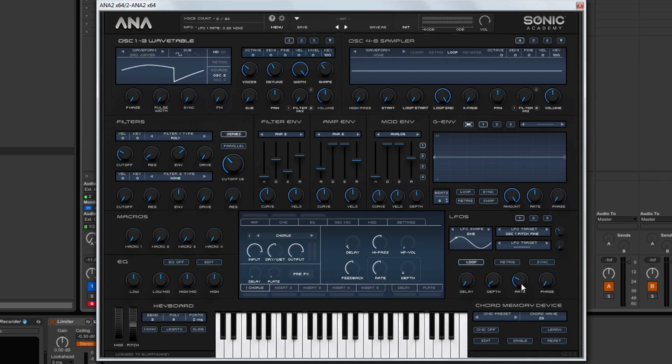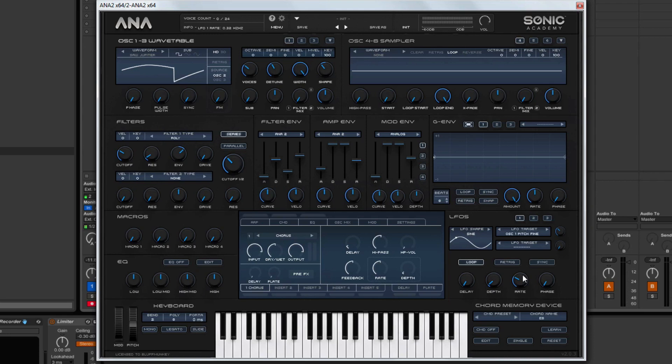Now what you don't want to do, you don't want to set this LFO rate too low. Because what's going to happen is, the sound is going to spend too long outside of the fundamental frequency. And then it's going to start to sound odd. You want it fast enough so that you can still perceive what that note should be.